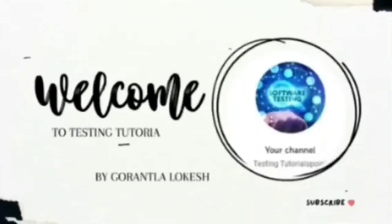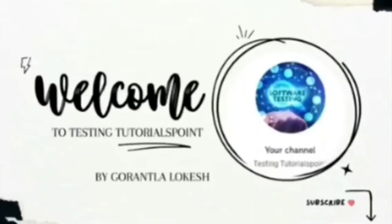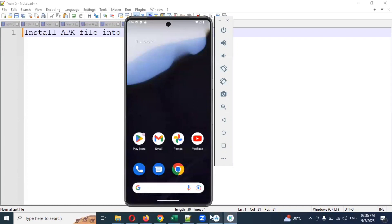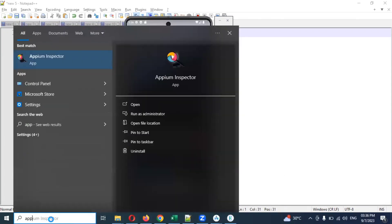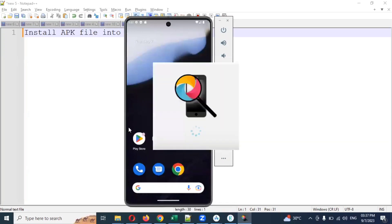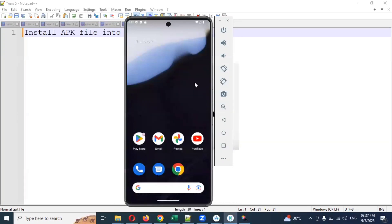Hi friends, welcome to Testing REST Point. Today we are going to discuss mobile automation testing — specifically how to install an APK file into an emulator. There are two ways I'm going to show you: one is by using APM Inspector, connecting APM to a particular device and checking whether that device is active or not.